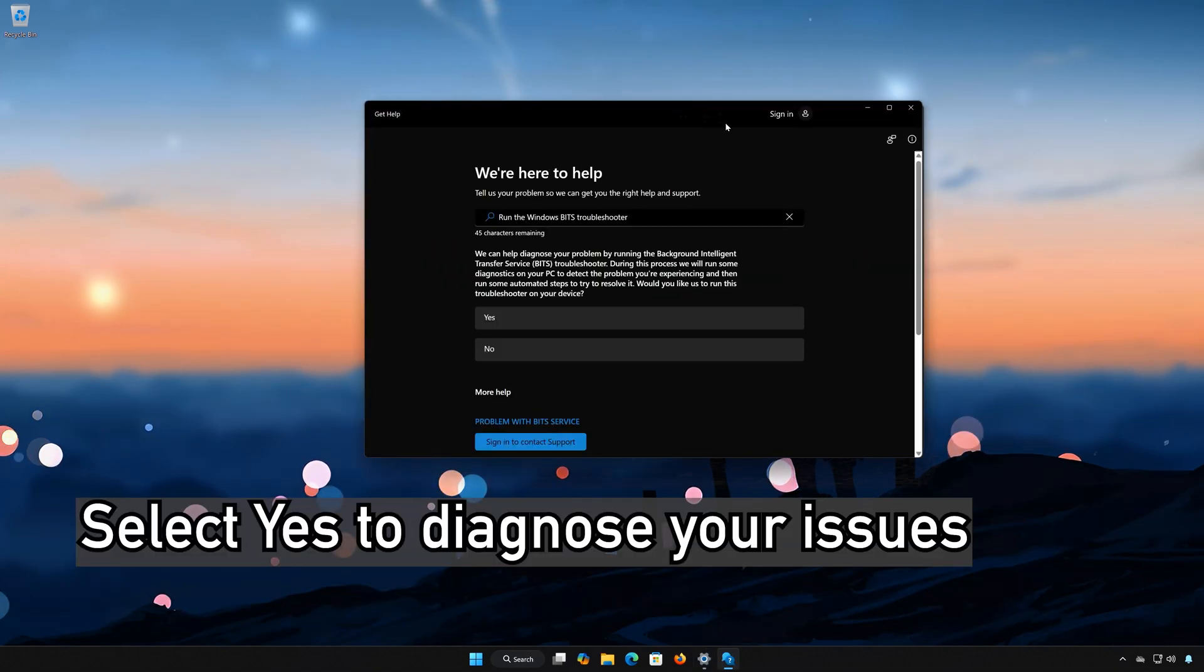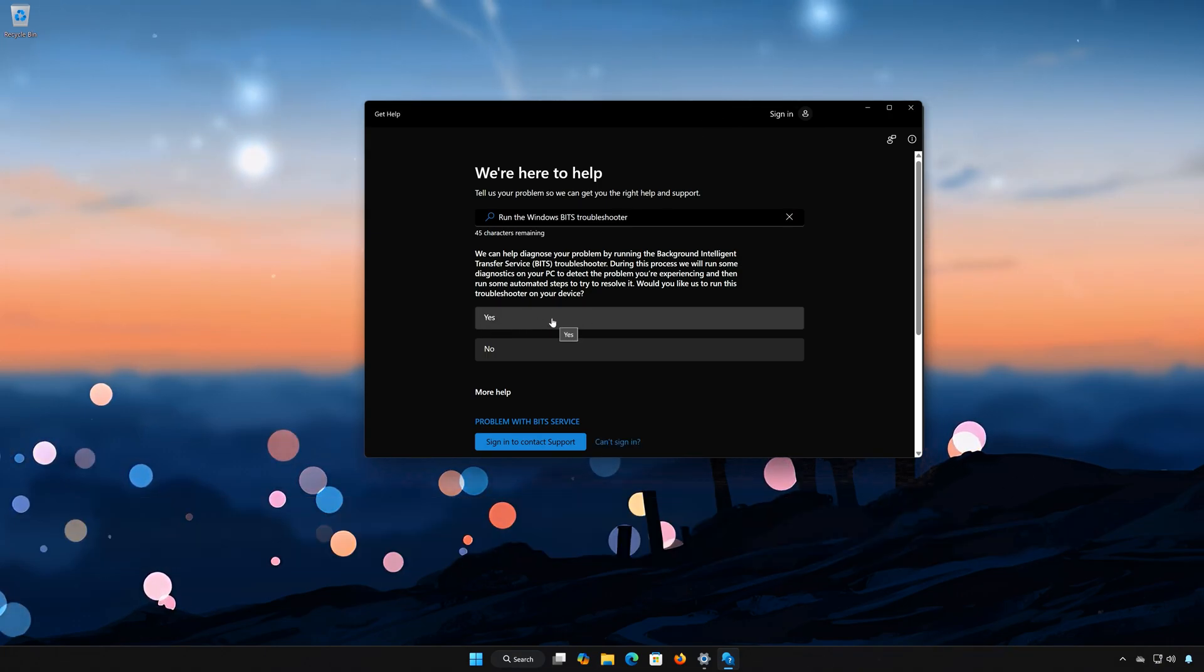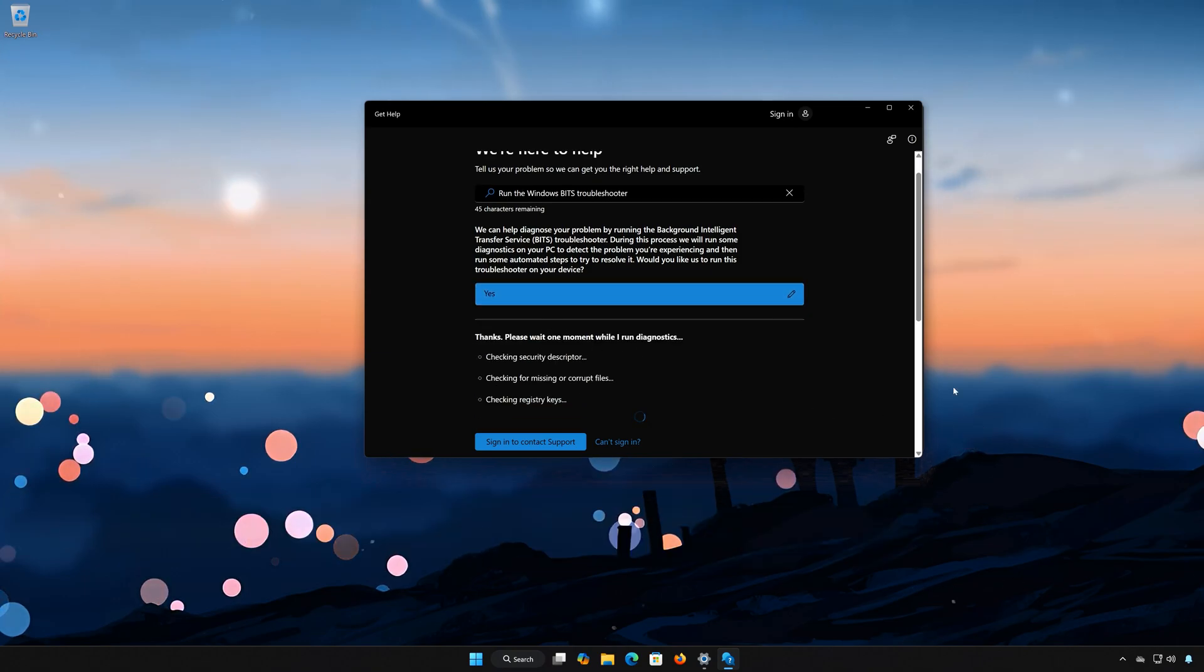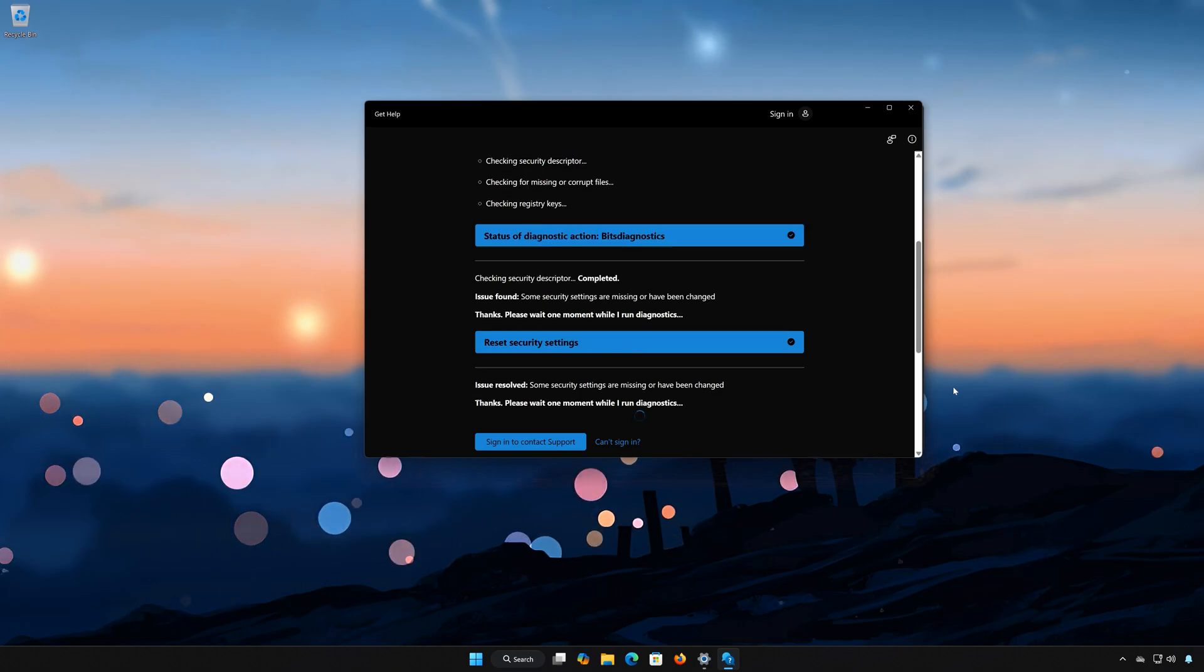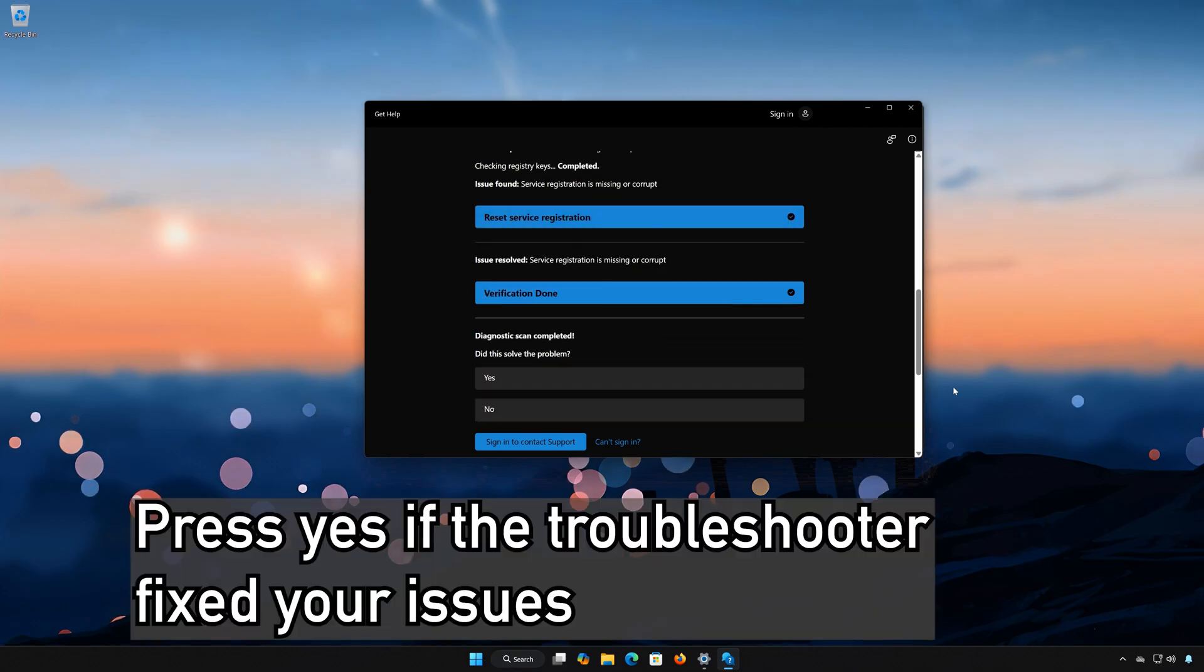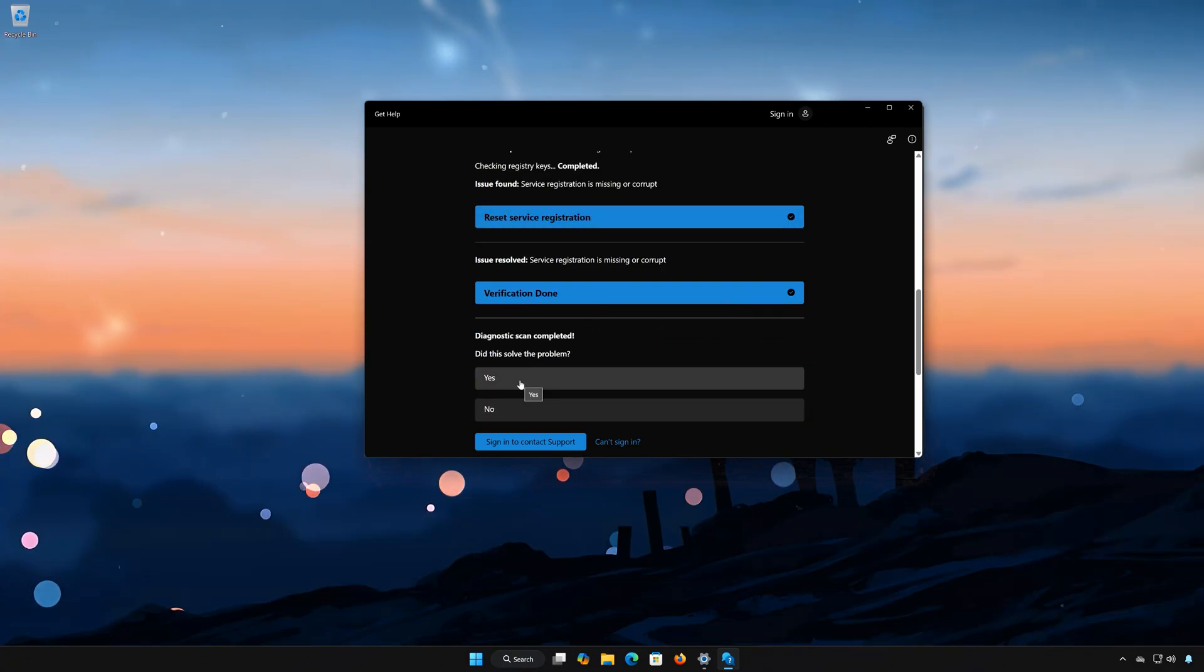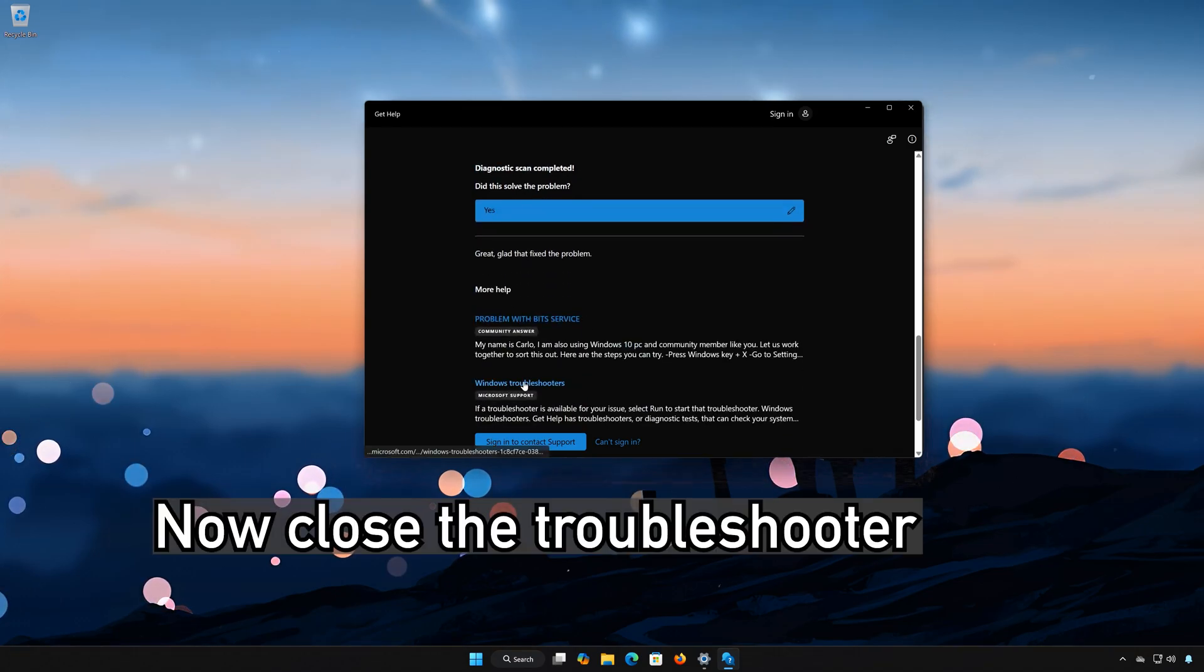Select Yes to diagnose your issues. Wait for your PC to be scanned. Press Yes if the Troubleshooter fixed your issues. Now close the Troubleshooter.